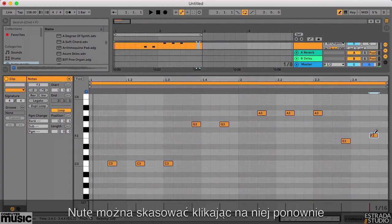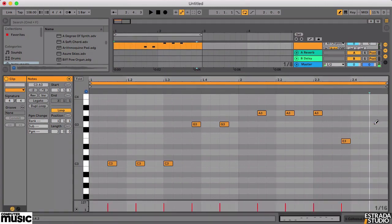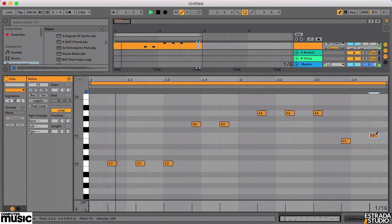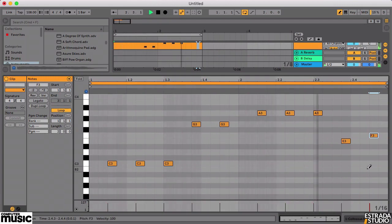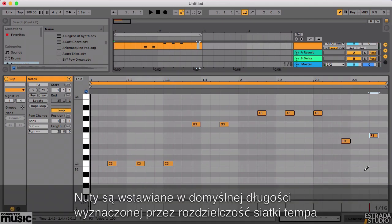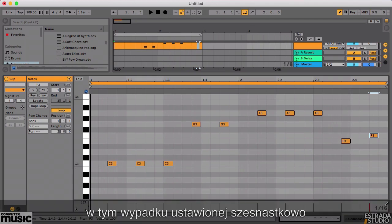If you make a mistake, simply click an existing note once more to delete it. The notes are entered at the default length dictated by the current grid value, which in this case is 16th notes.